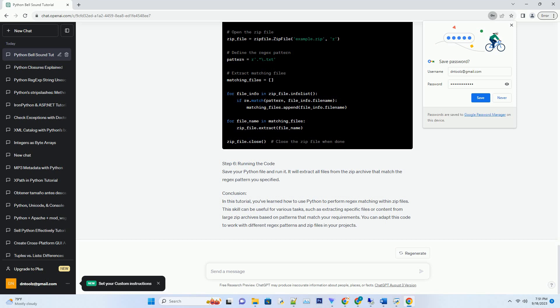Step 5: Adding a delay. You can add a delay in milliseconds before playing the bell sound to create a pause effect. For example, a 1000 millisecond (one second) delay can be added using pygame.time.delay.